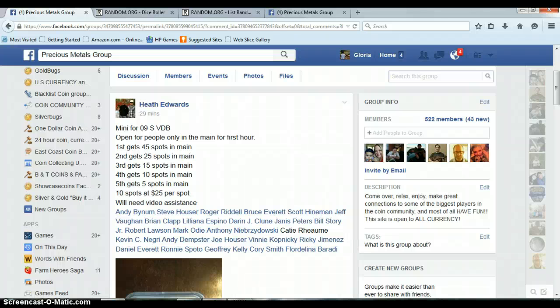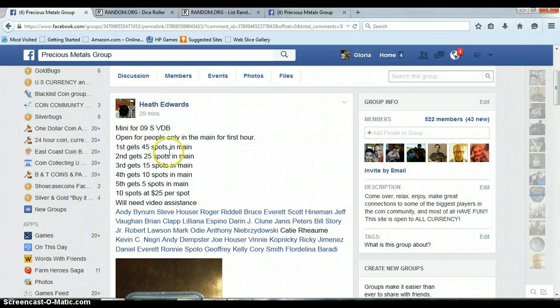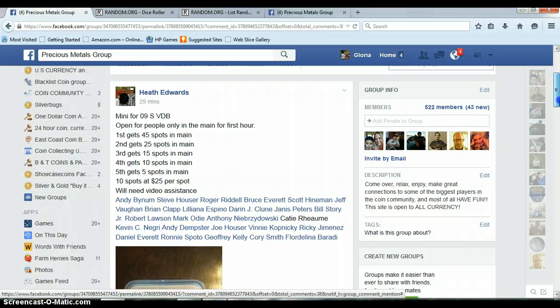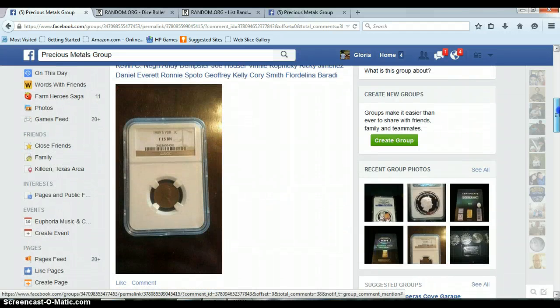Alright everyone, this is Heath's Mini right here. First is going to get 45 spots, second gets 25, third gets 15, fourth gets 10, and fifth gets 5. Let's go ahead and start this.